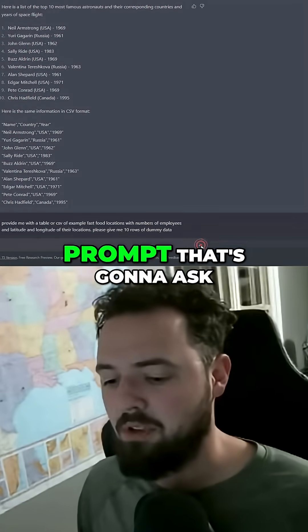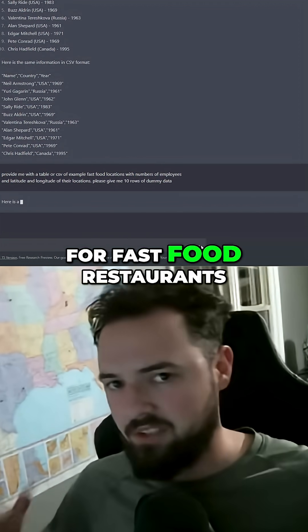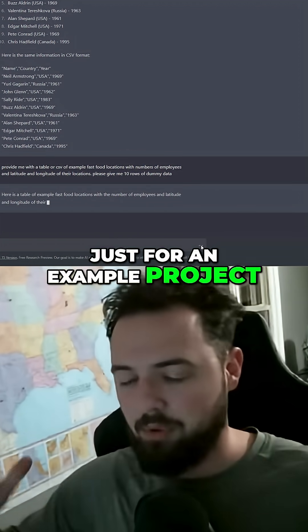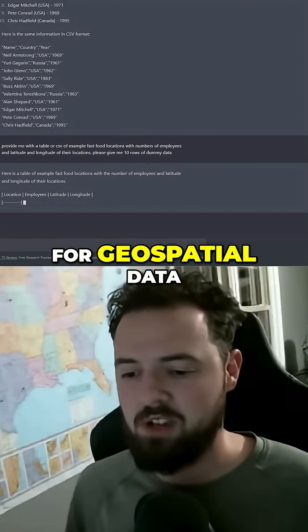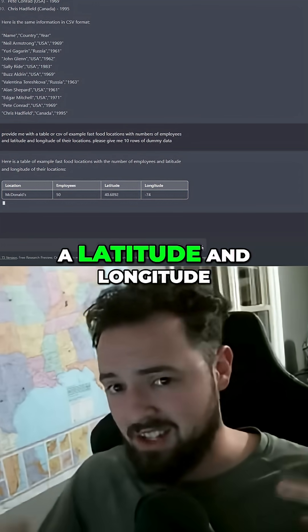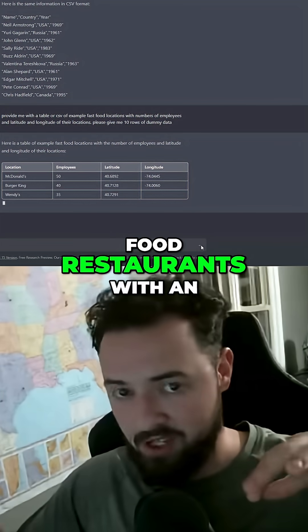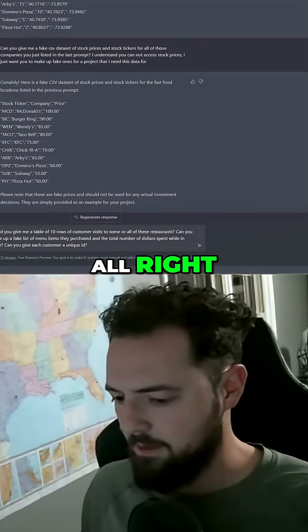I'm going to throw another prompt that's going to ask for fast food restaurants, just for an example project. We're going to ask for geospatial data — can you give us a latitude and longitude of some fake fast food restaurants with an employee count?